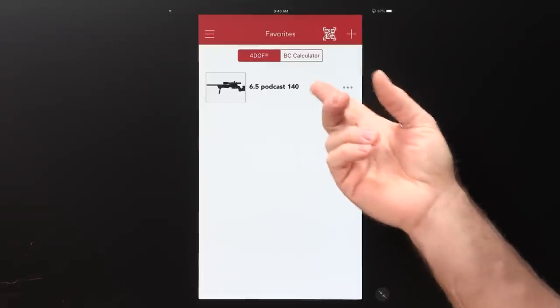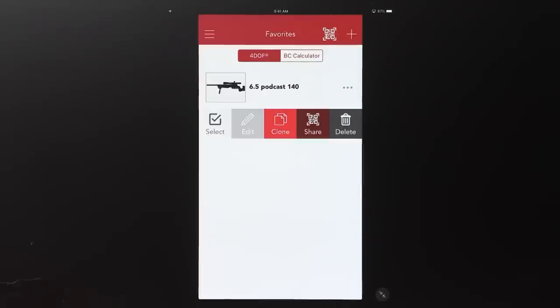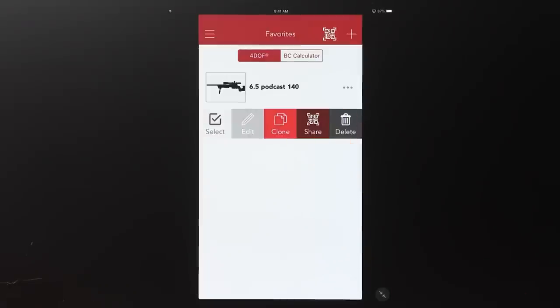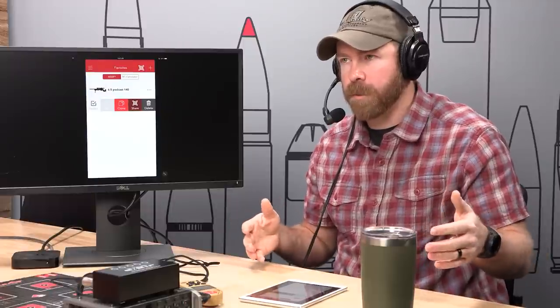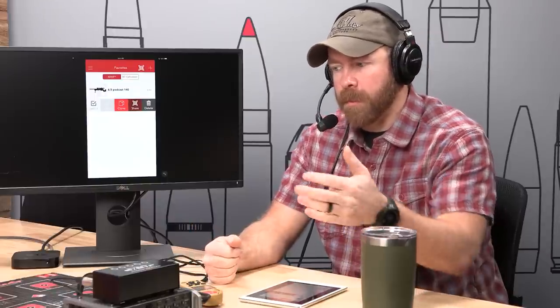If you hit the ellipsis — the three dots on the right — it opens a bunch of options. You can edit it to go back in and change something like muzzle velocity. You can clone it — a really nice feature if you shoot multiple bullet types through one rifle, it pulls all your sight height and other settings from the existing file so you just change what's pertinent. You can also share: send your favorite file as a QR code via text, email, or social media. Great if you're going on a hunt with a buddy whose phone might die, or if you're lending a rifle to a friend.